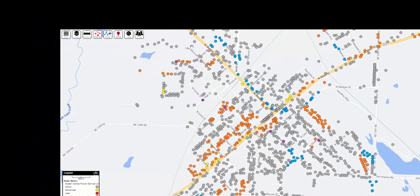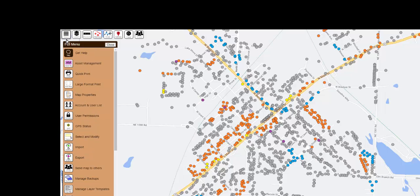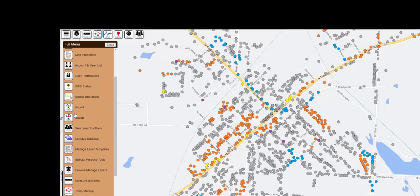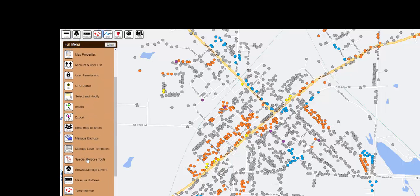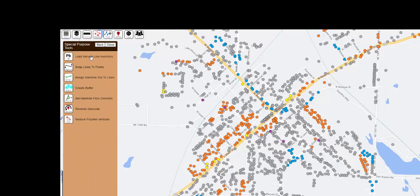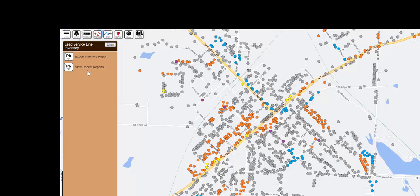If you happen to close the screen before you get a chance to view the error report, then you can go back to the lead service menu and view recent reports. We keep a list here of any reports you've ran in the last few weeks.